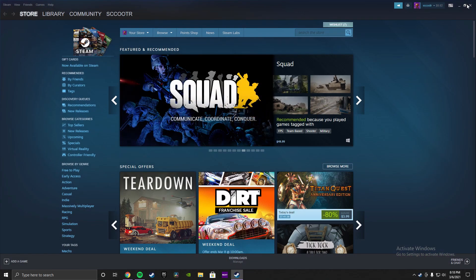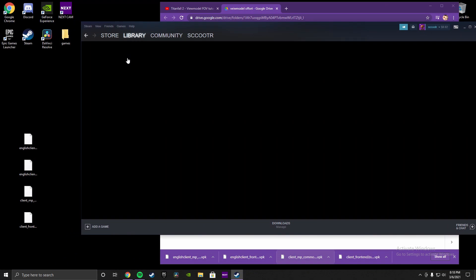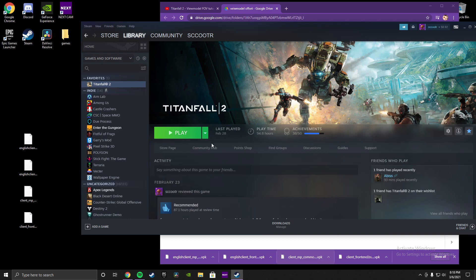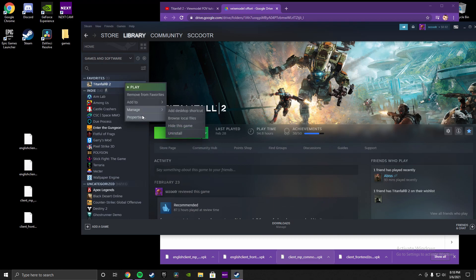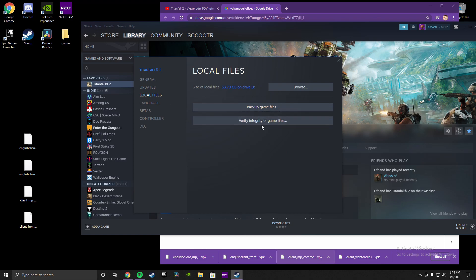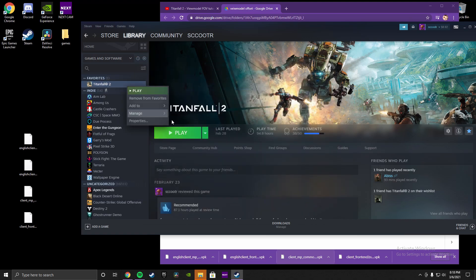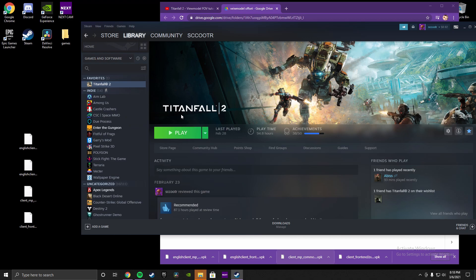So what we're going to want to do is go to Steam. Minimize this and then go to Library, then Titanfall 2, then Properties, then Local Files. This is where you're going to back up your game files just in case this doesn't go right for you. Then we're going to go to Browse Local Files.